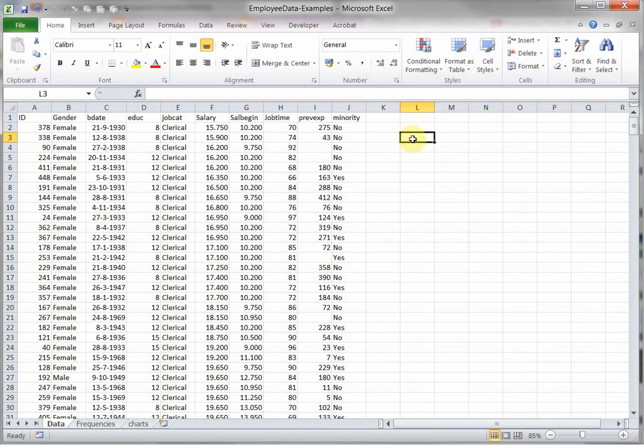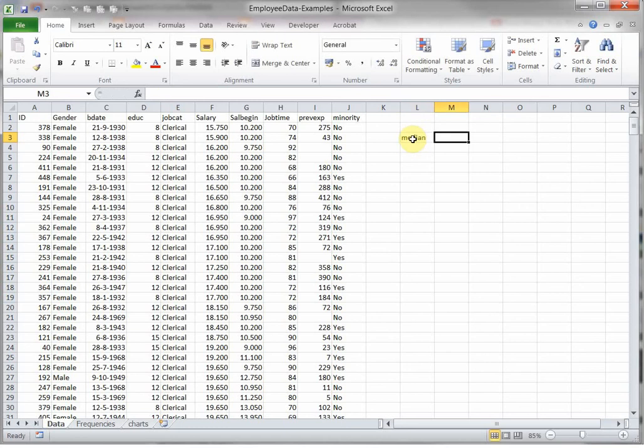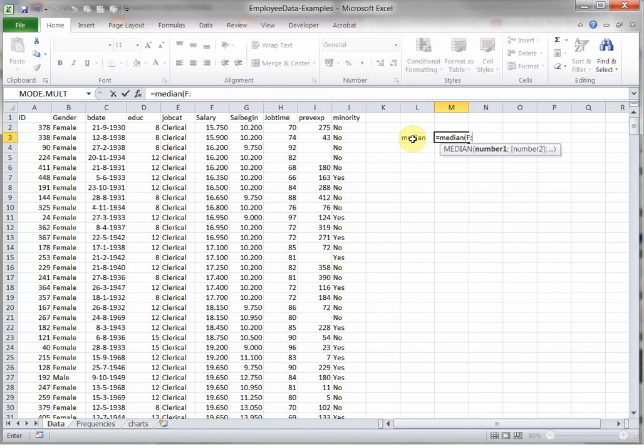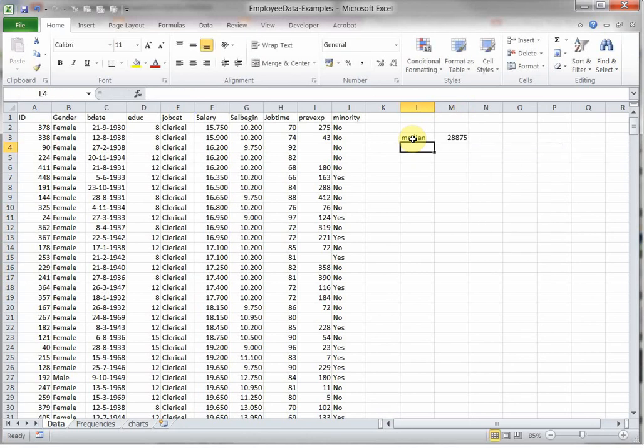Let's start off with the easiest one, which is actually the median, and Excel simply has one formula for that, which is median. Let's say we want to know that of the salary, so column F, hit enter, and the median is 28,875.